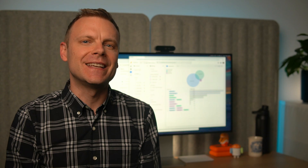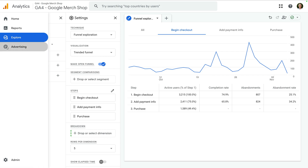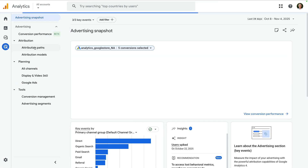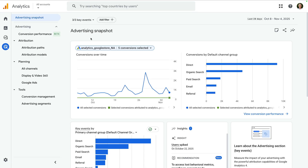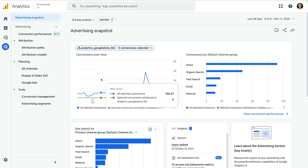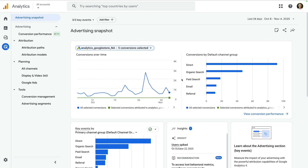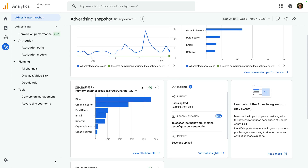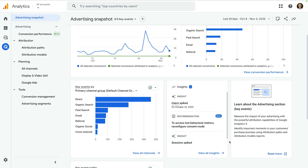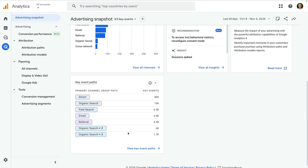Now that we've looked at the exploration reports, we're going to cover the advertising reports in Google Analytics. These let you view the relationship between your marketing channels and view the performance of any Google Ads campaigns. Let's navigate to advertising. The advertising snapshot provides a top-level summary for your marketing channels. At the top, we can see the performance for any Google Ads campaigns. Moving down, we can see the overall number of key events broken down by channel, and any automated insights will appear on the snapshot. And traveling down, we can see the top paths leading to key events.